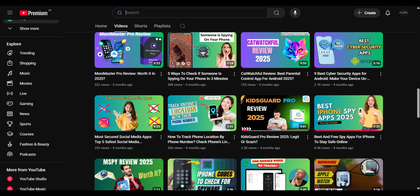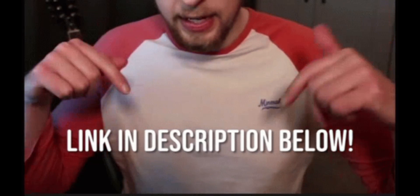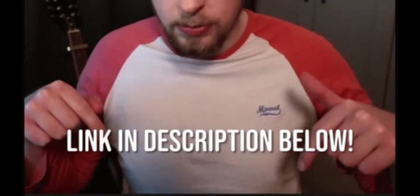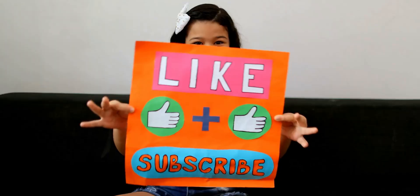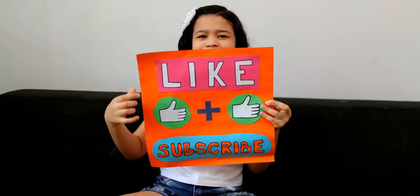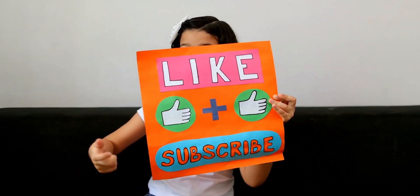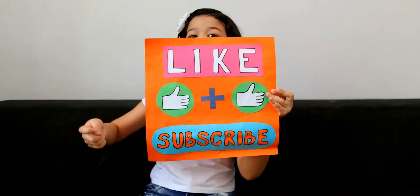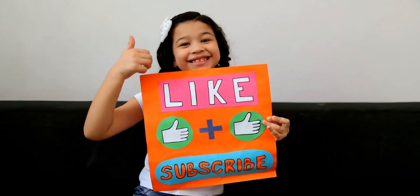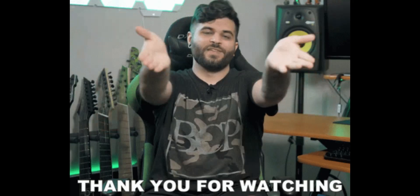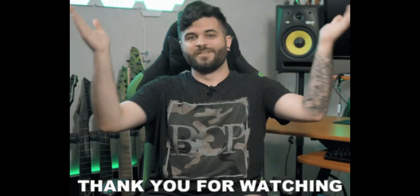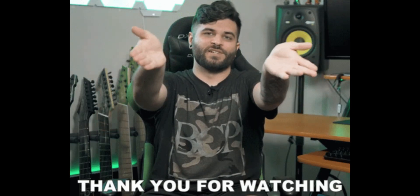If you're interested in trying out KidsGuard Pro, the link is in the description. Make sure to like, share, and subscribe for more content on monitoring tools and digital safety for families. Thanks for watching, and stay safe.